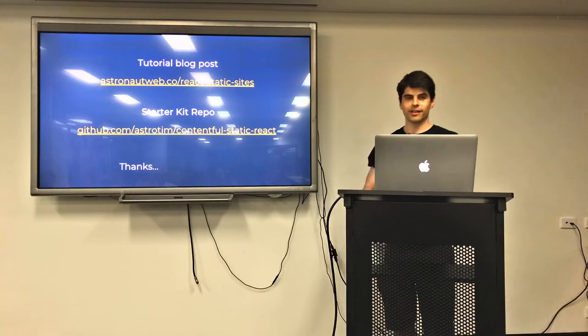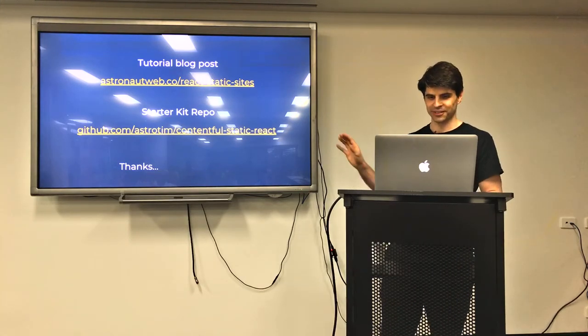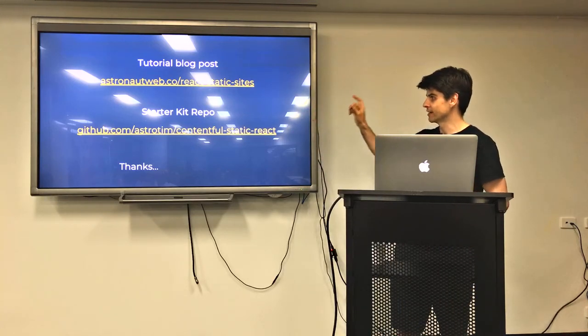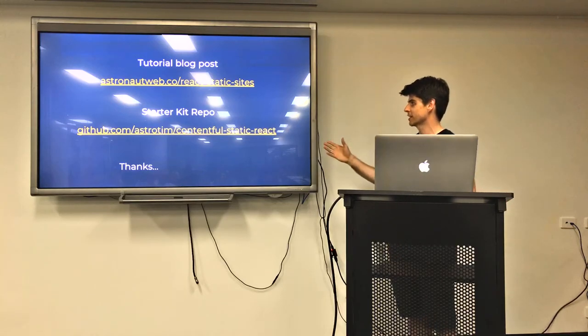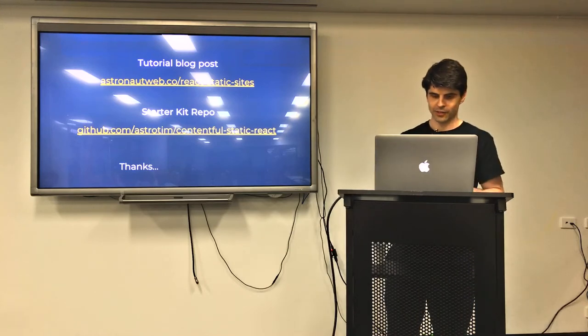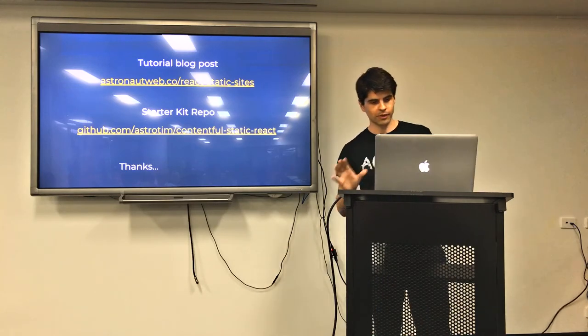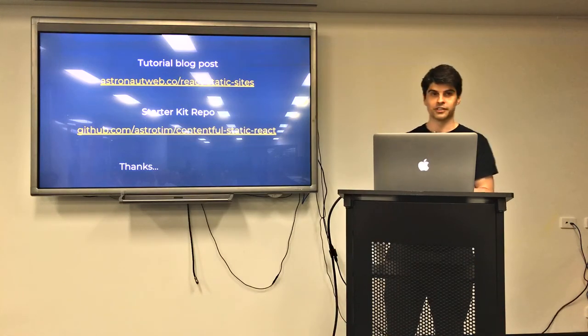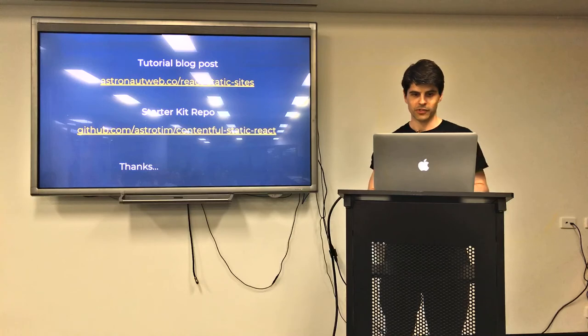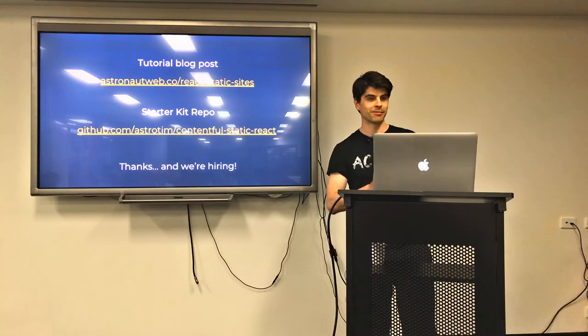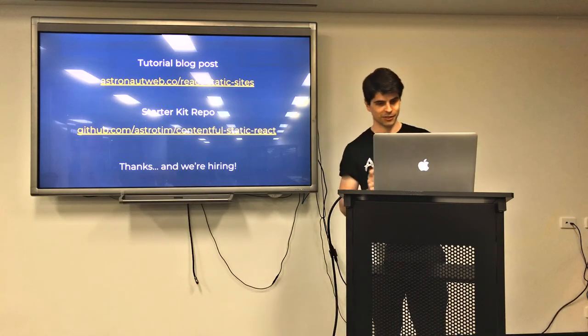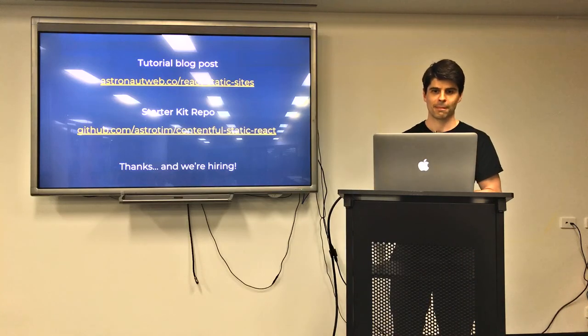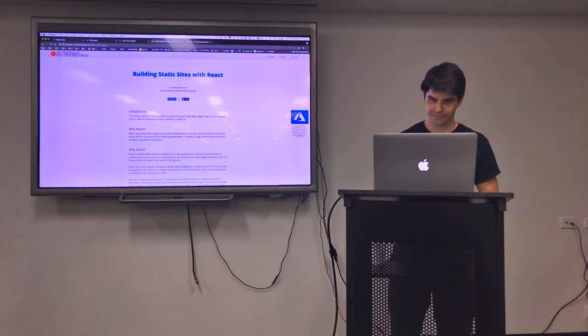So because I don't expect you all to remember this, I've written this up as a tutorial on my site there. And I've put all of those packages together in a little starter kit repo, which is there. So I'm not really good at social media, so I can't offer any ways to follow me other than just walking around behind me. So thank you, everybody. And we're hiring at the ABC. So if anyone wants a job at the ABC, come and talk to me, and I'll tell you who to talk to. Thank you.